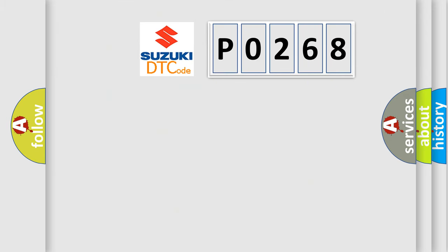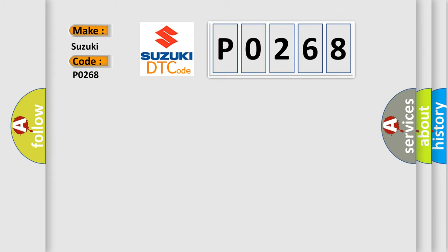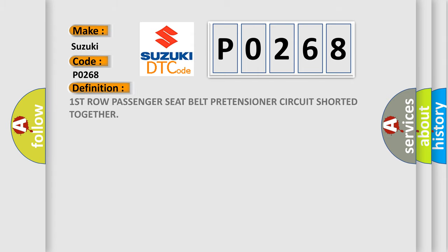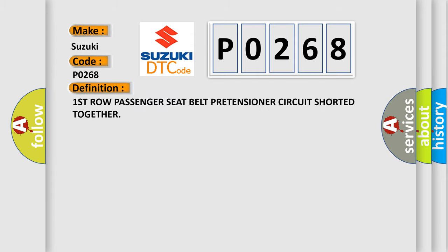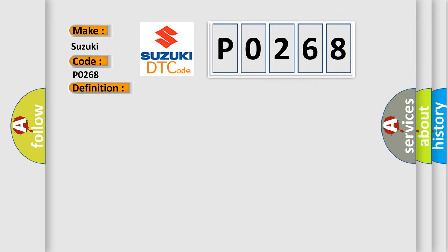What does the diagnostic trouble code P0268 interpret specifically? Suzuki car manufacturers define it as: First row passenger seat belt pretensioner circuit shorted together. With the ignition on, the Occupant Restraint Controller (ORC) monitors the resistance of the passenger seat belt tensioner circuits. The ORC will set this DTC if it detects low resistance between the passenger seat belt tensioner circuits.